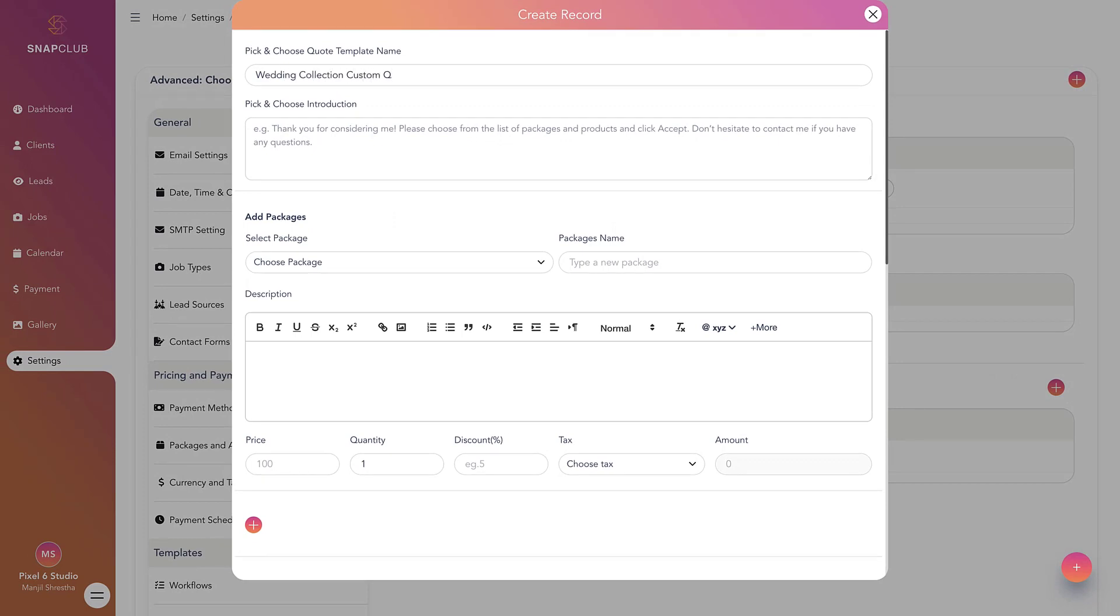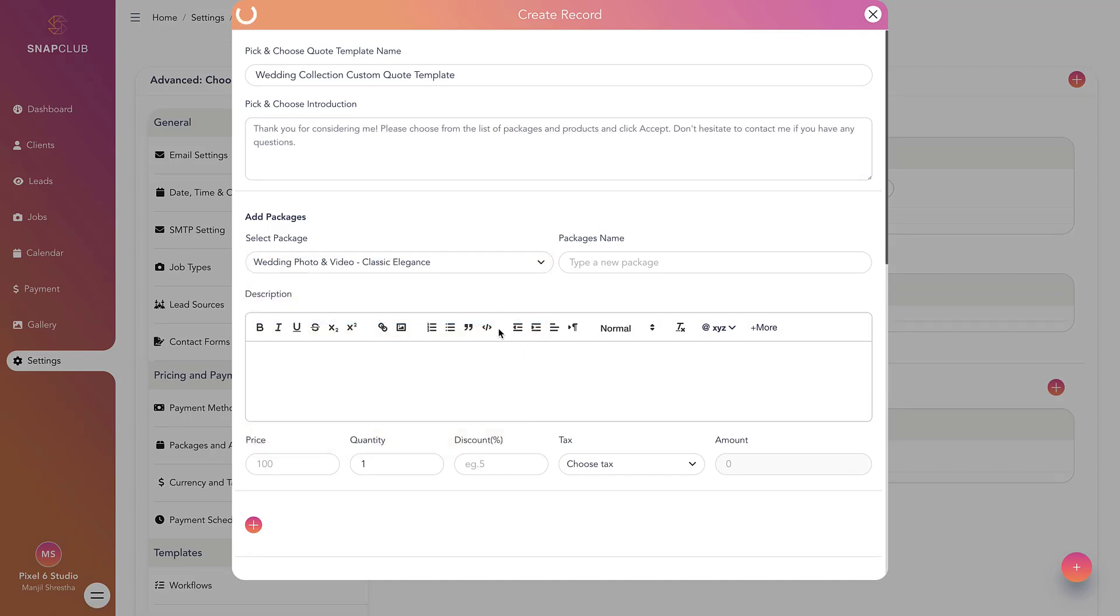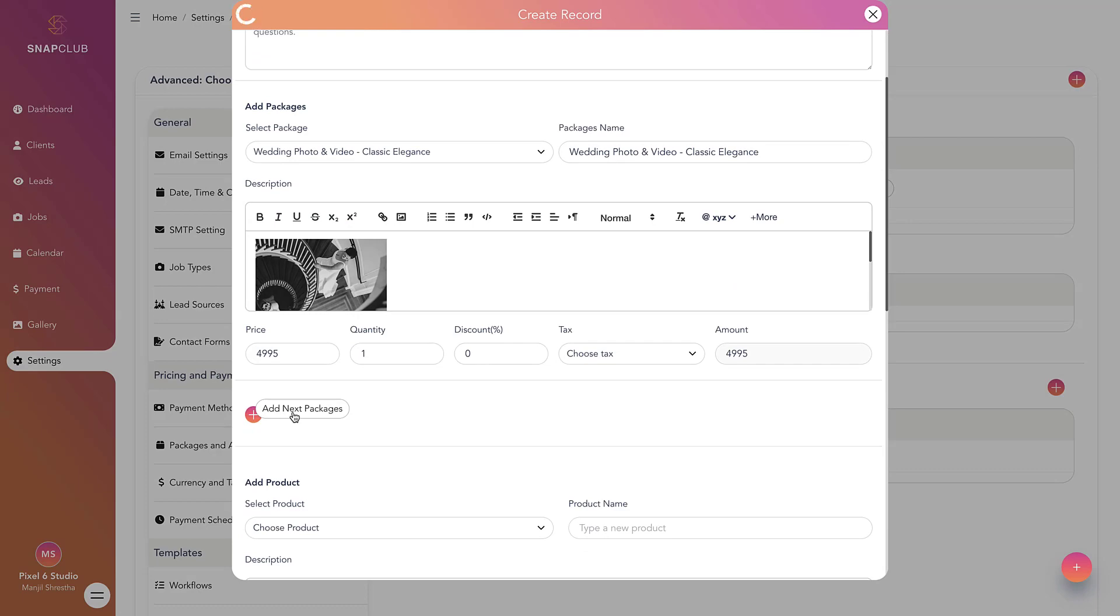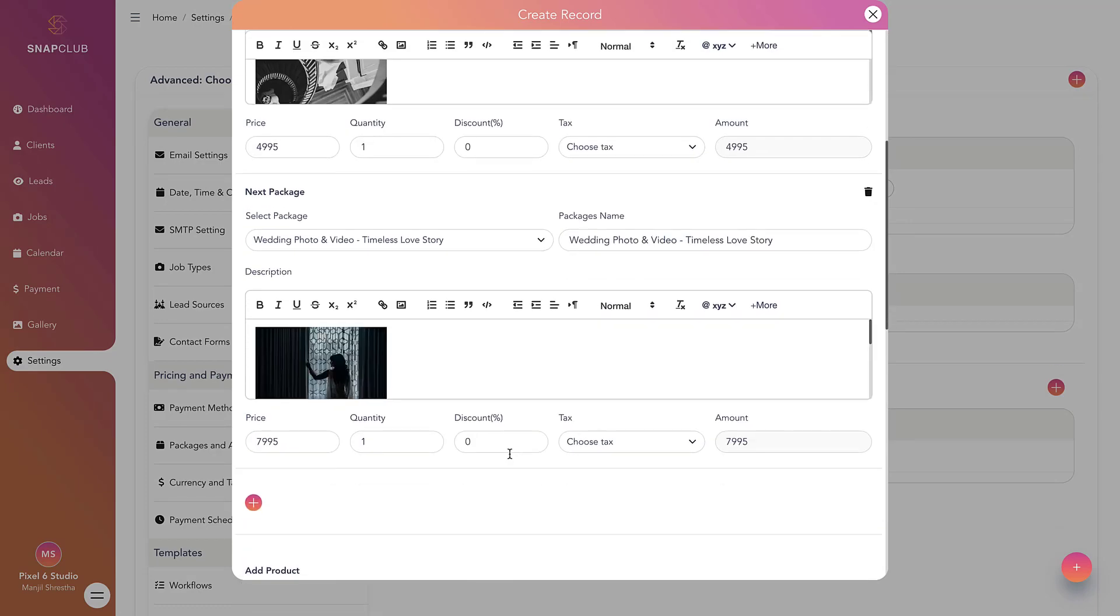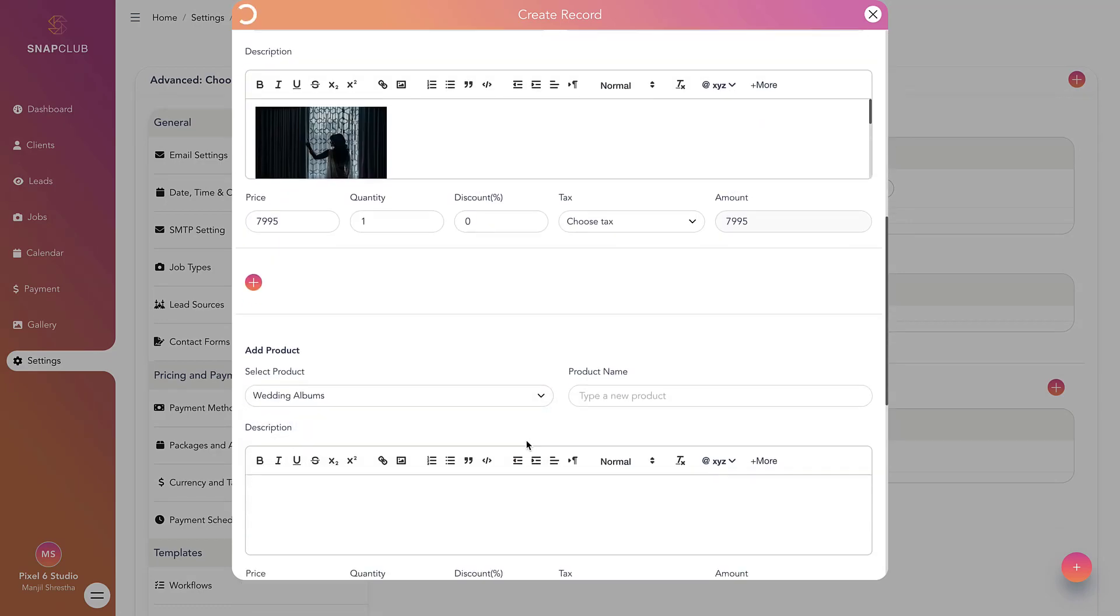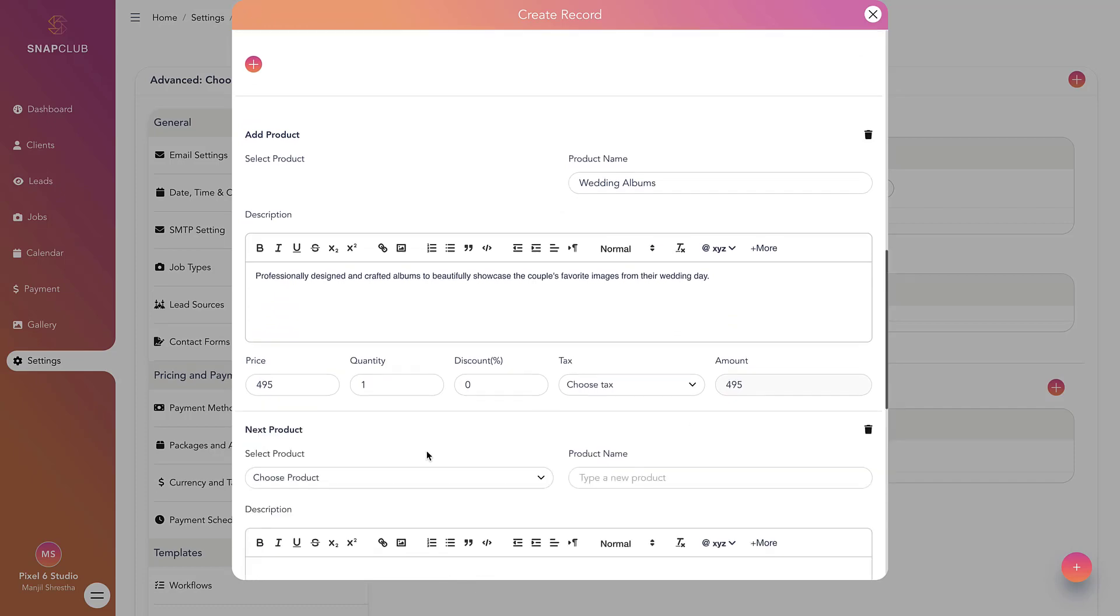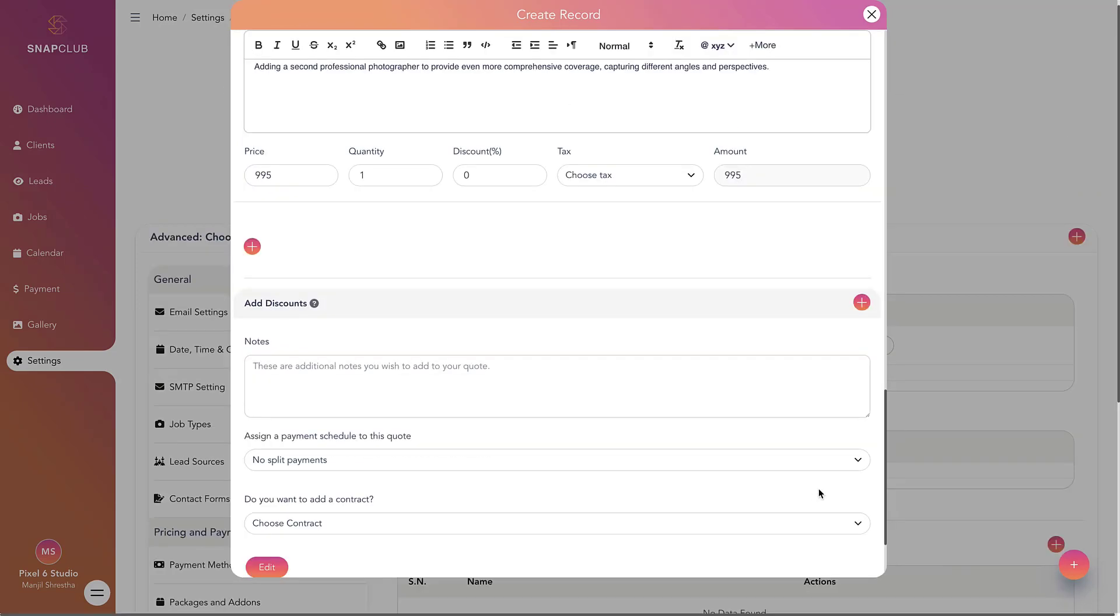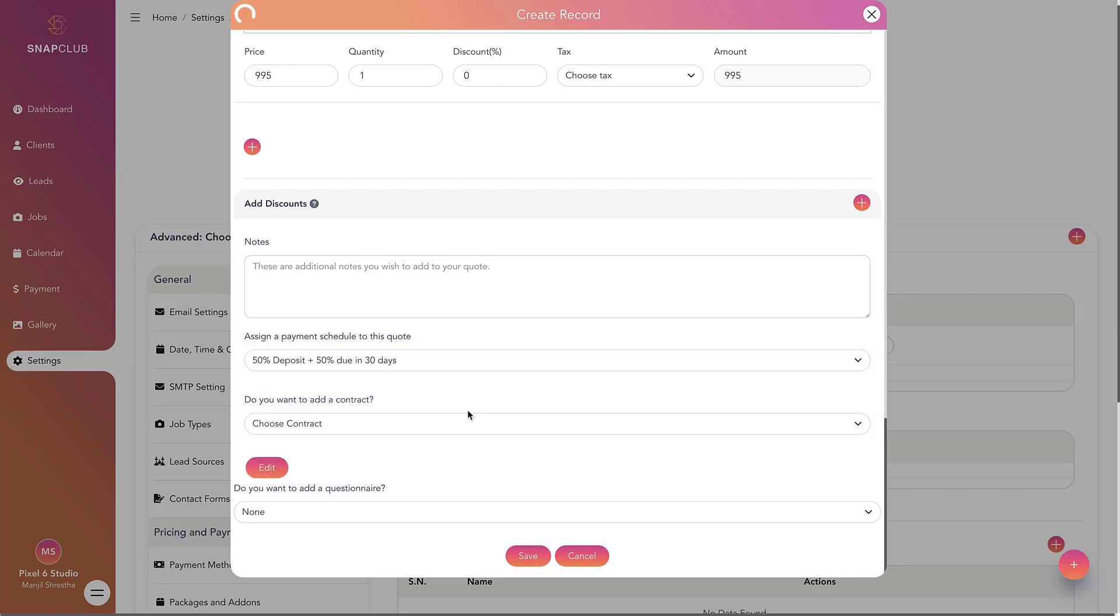You can then add packages from the drop-down menu and repeat the process as needed. Next, add products from the menu and repeat the process as required. You may choose to include any discount offer and other information like payment schedule, contract, and questionnaire.